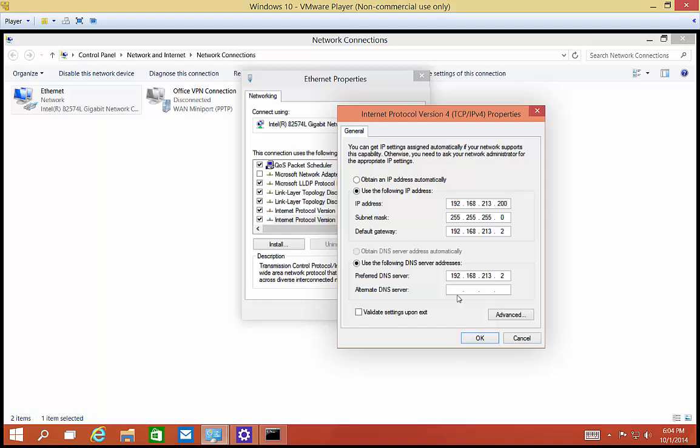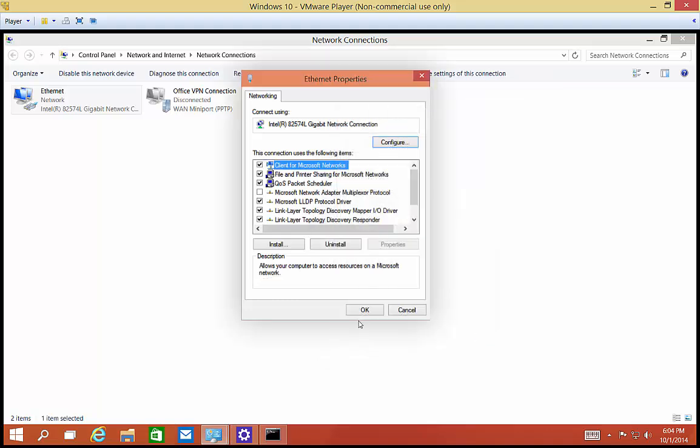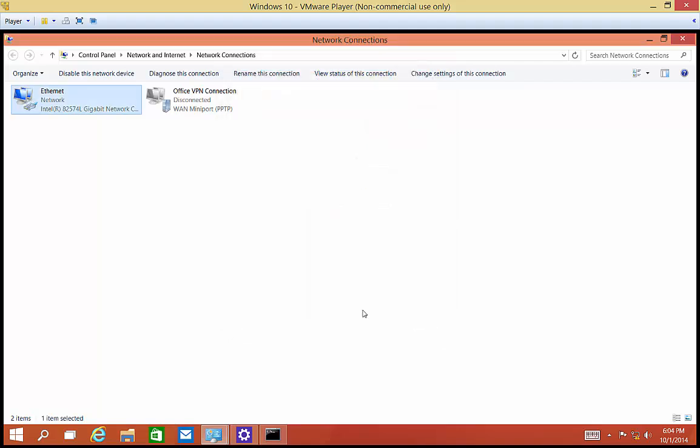And everything else is correct. So we'll just go ahead and click OK. We'll go ahead and click OK. And now we're on a new static IP address.